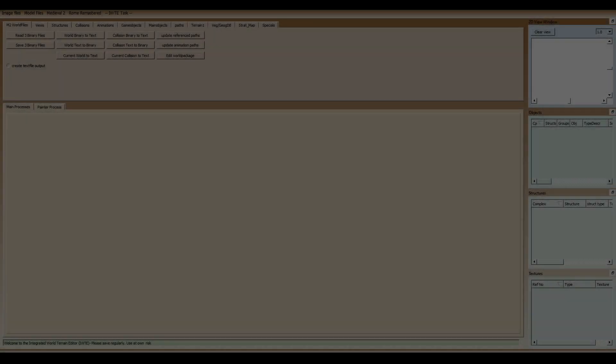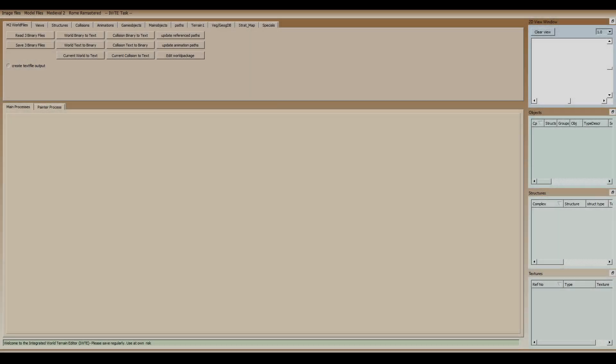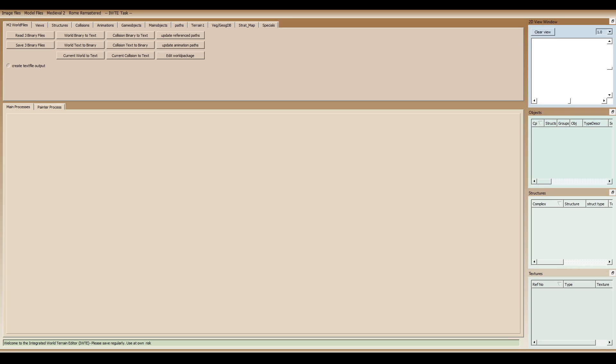Hello everyone, so today I wanted to talk about the Integrated World Terrain Editor.